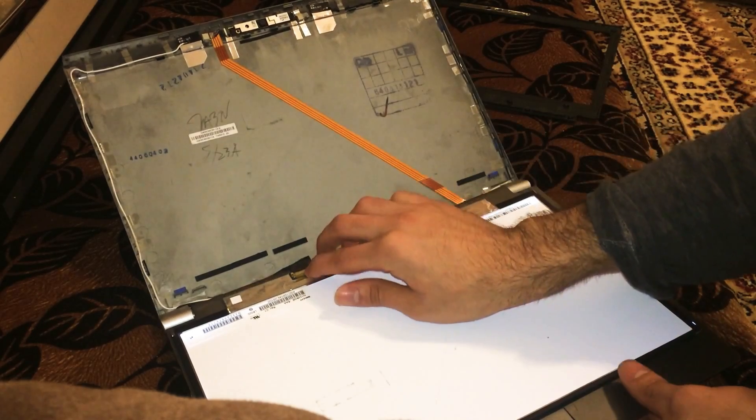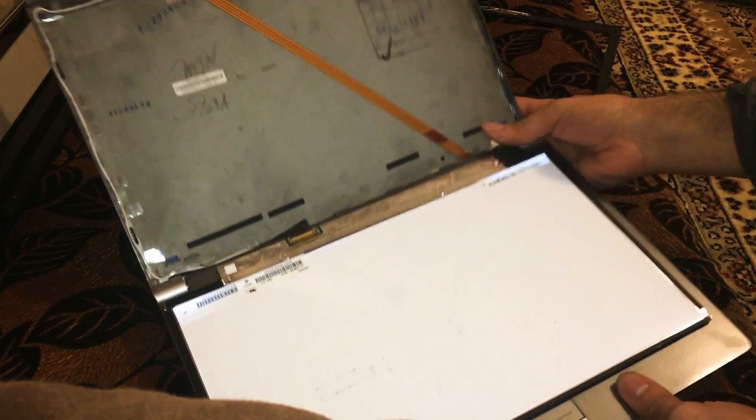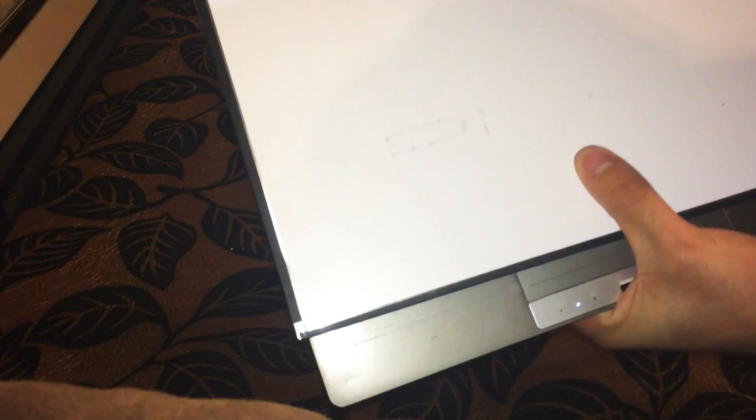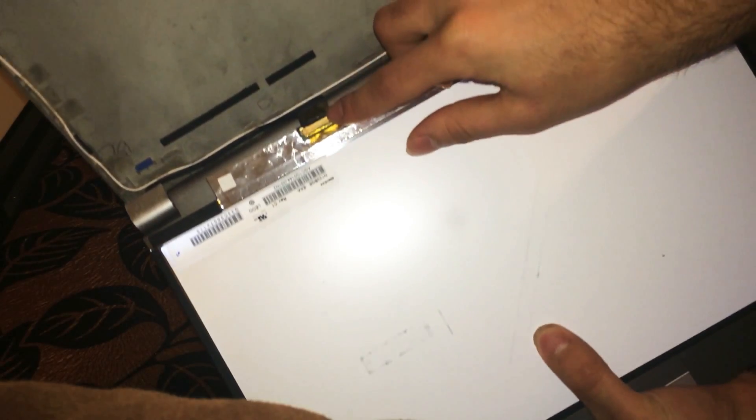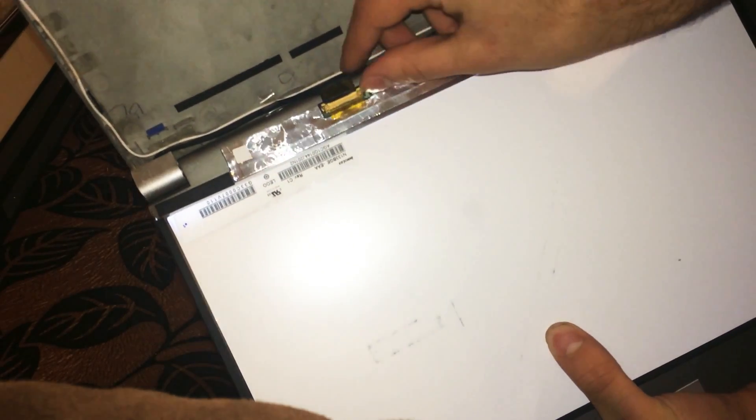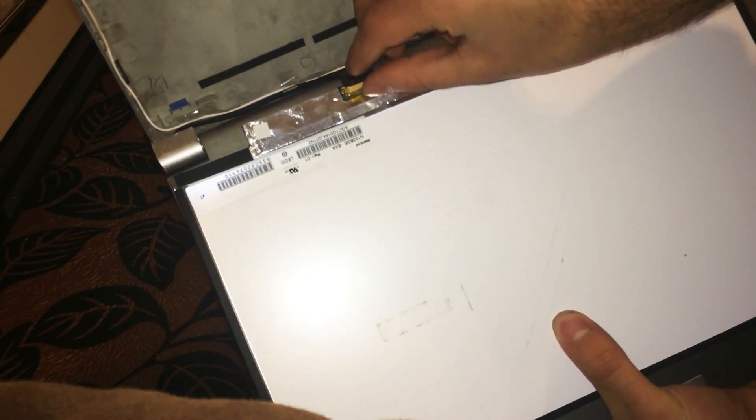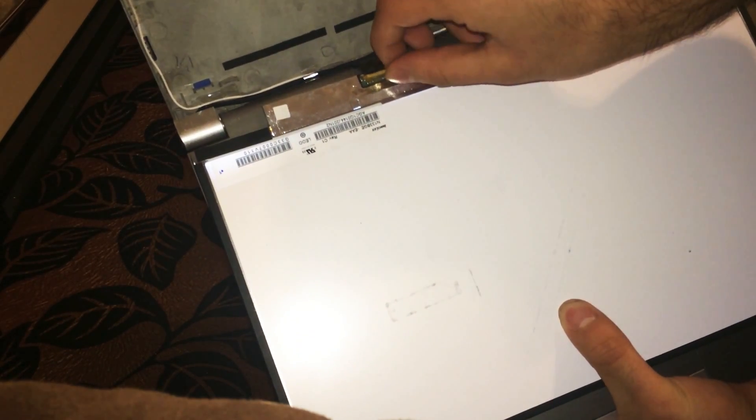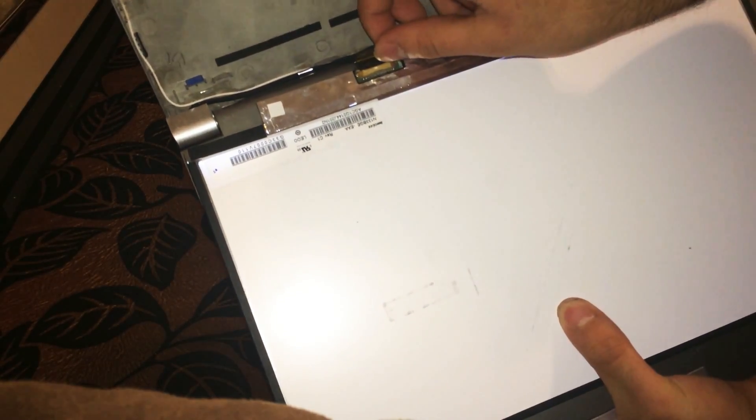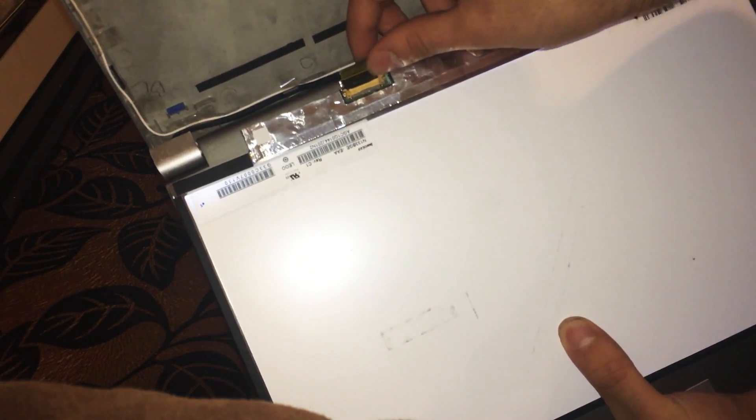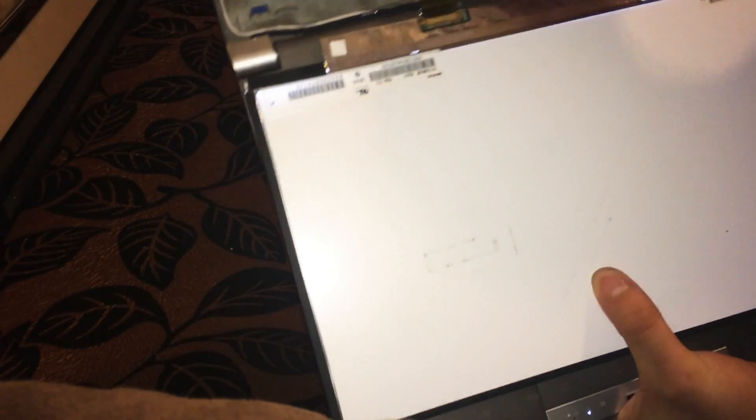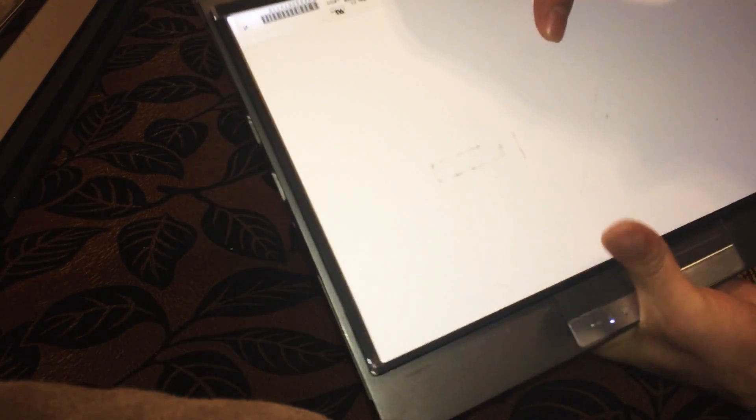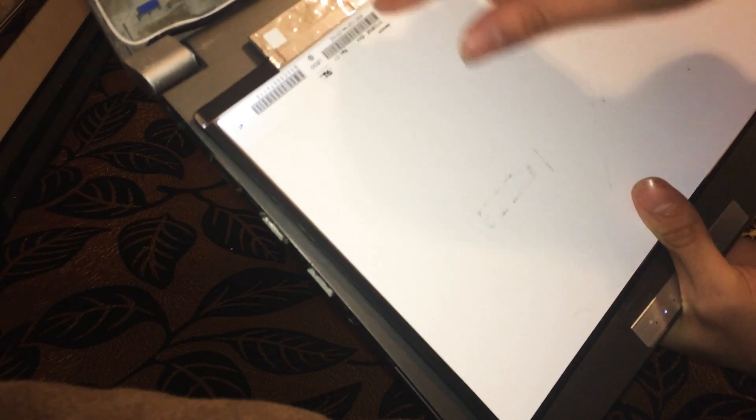At the bottom of the screen on the left corner, there's some tape. You take off the tape, peel it off easily.